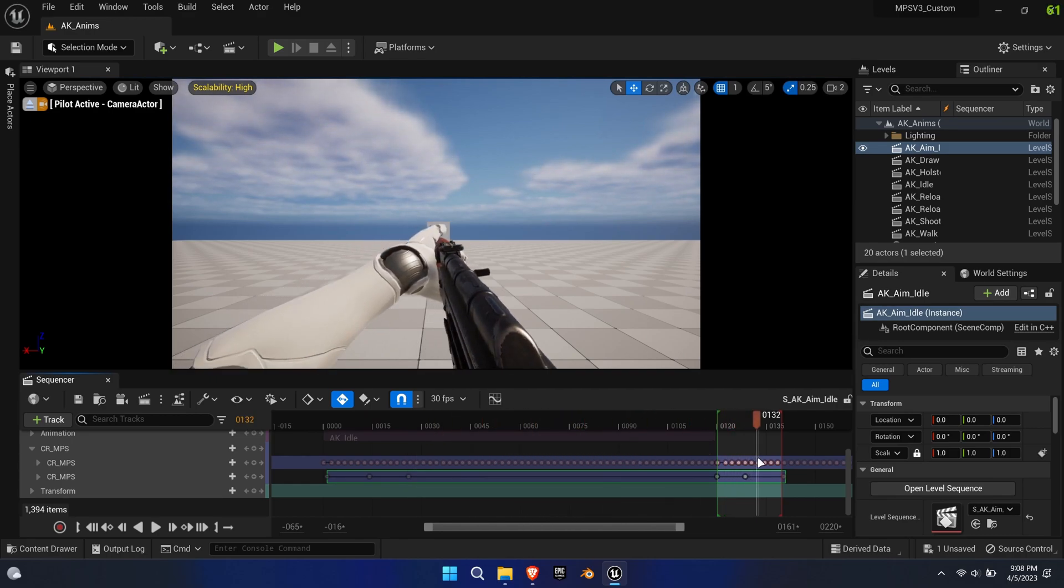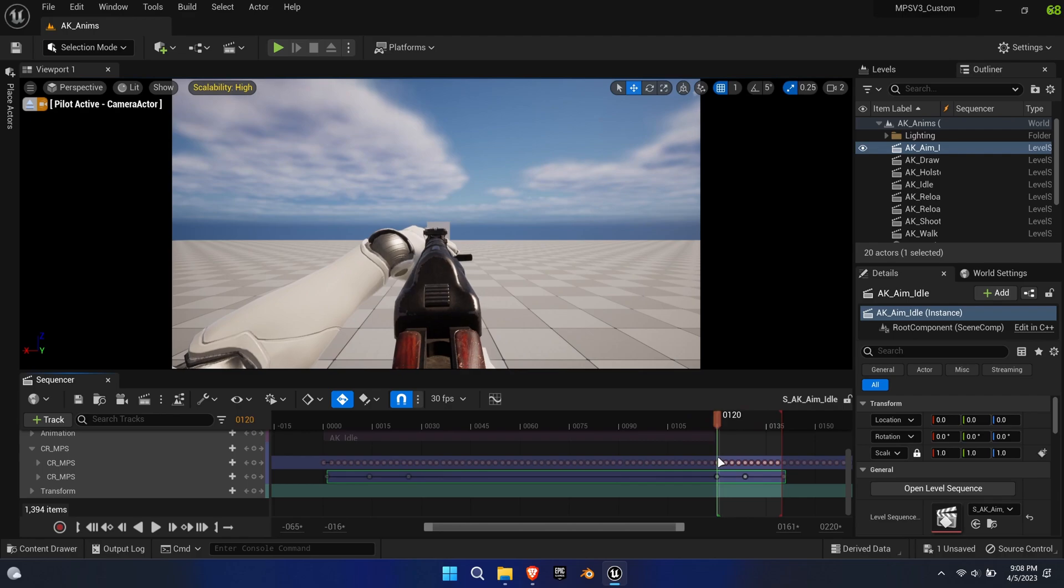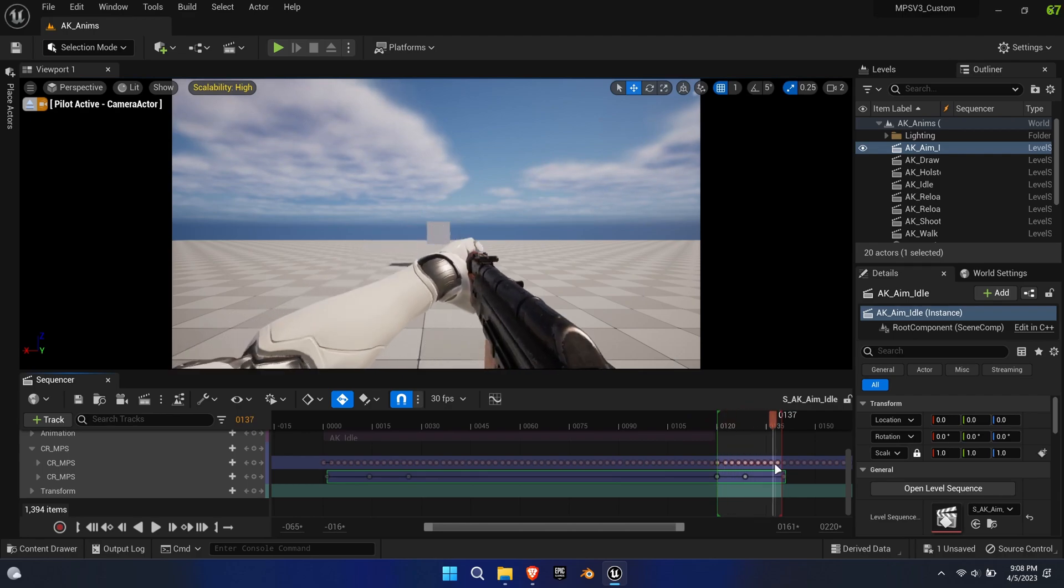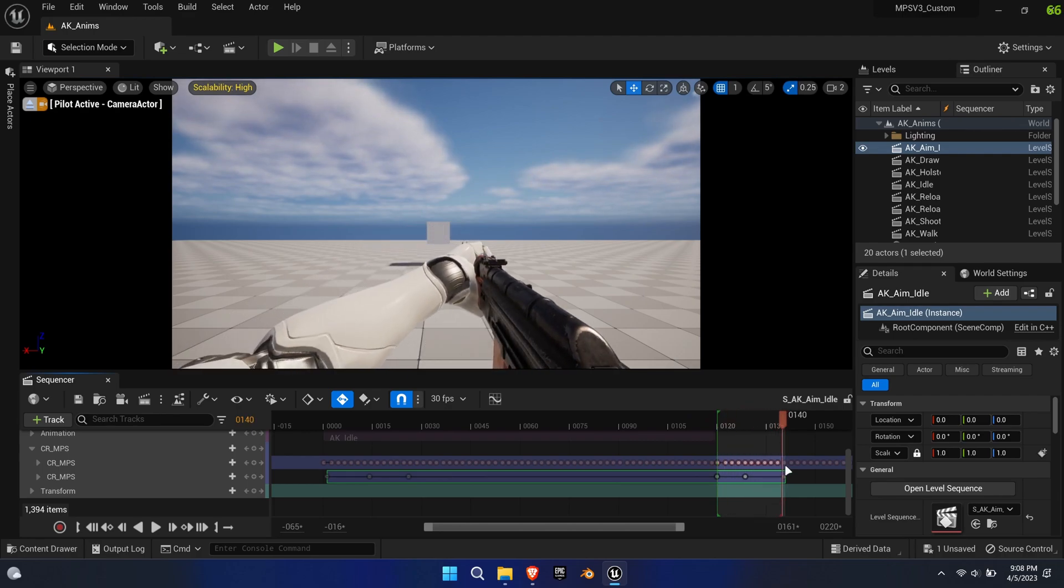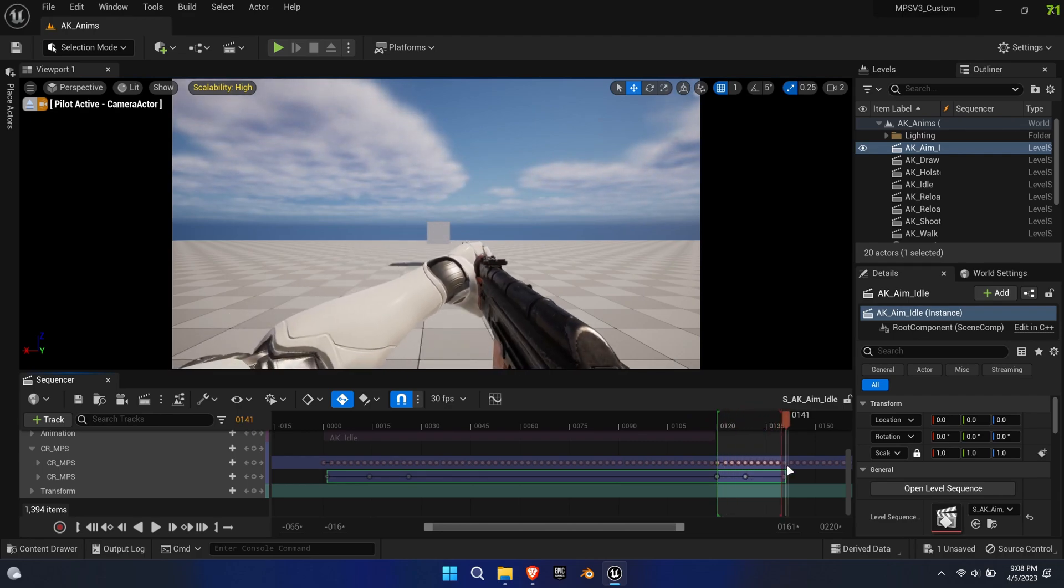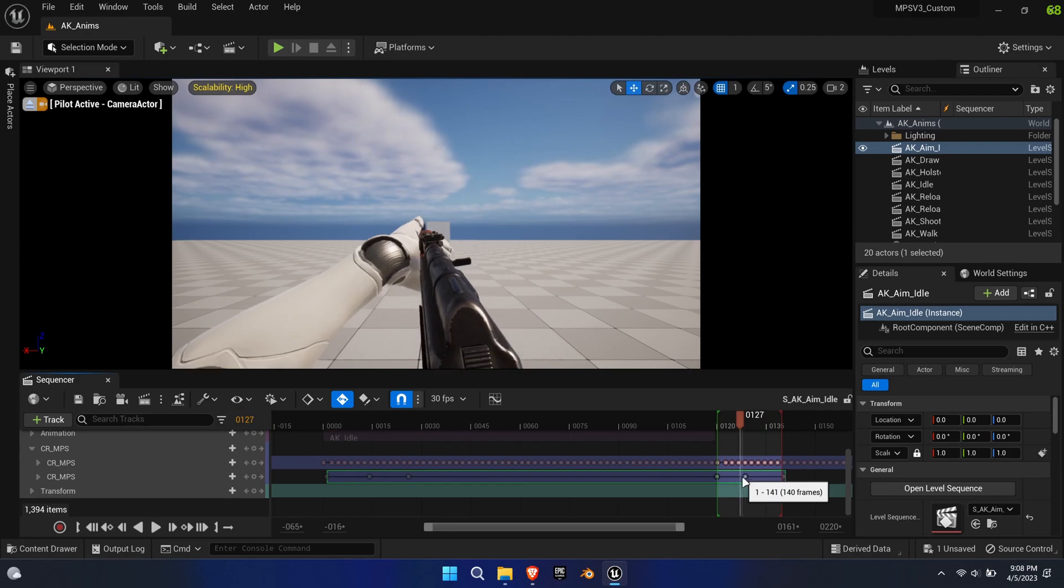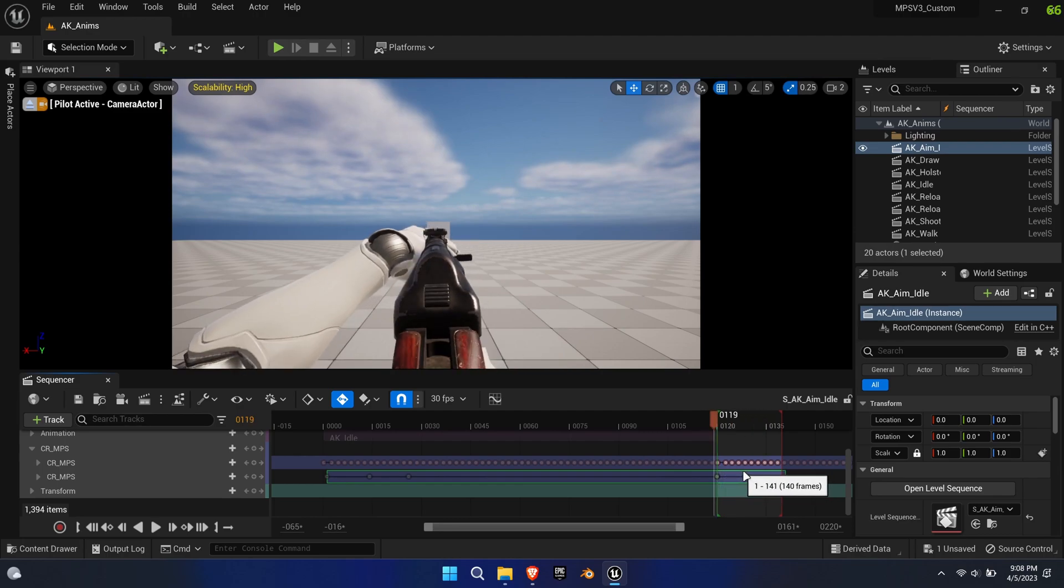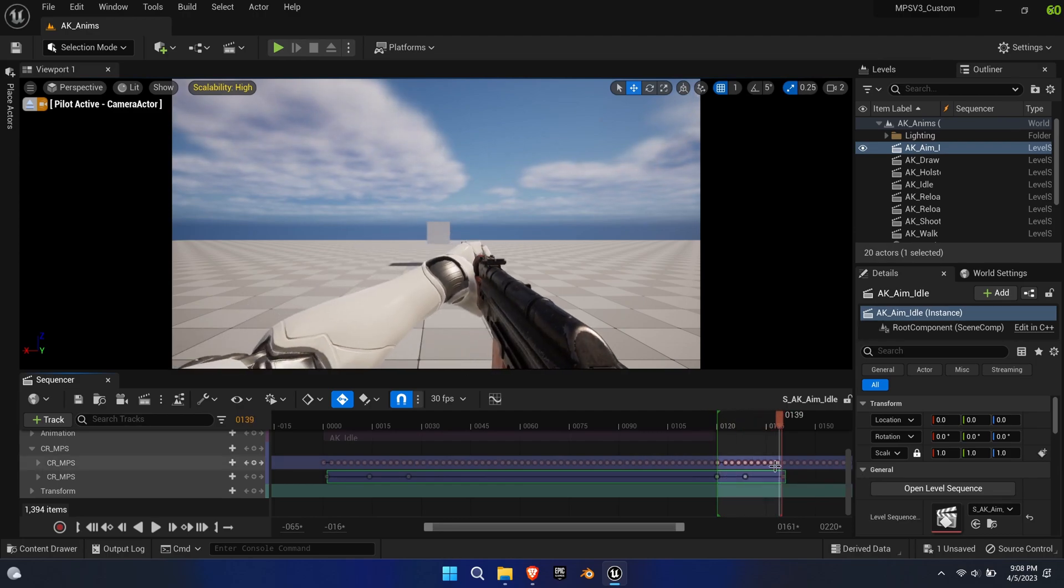I've divided this into three parts: aim in, aim idle and aim out, all in one timeline. I've simply trimmed the timeline to only export the desired sections.